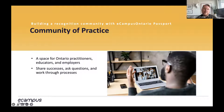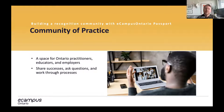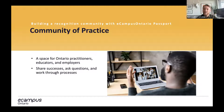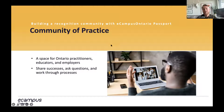The second piece I'd like to highlight is our community of practice. If you haven't already joined, there is a large group now part of our community of practice around micro-credentials. This is a space for Ontario practitioners, educators, and employers to share success, ask questions, and work through the process of developing, designing, launching, and evaluating micro-credential programs. The group meets about monthly, and in between meetings, we have a Slack channel available for asynchronous collaboration.